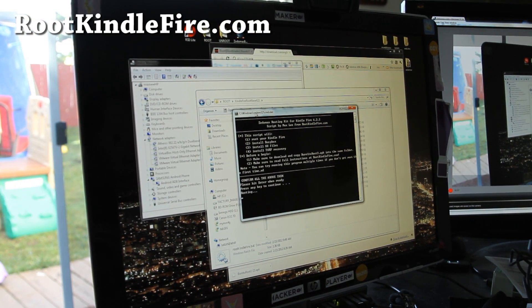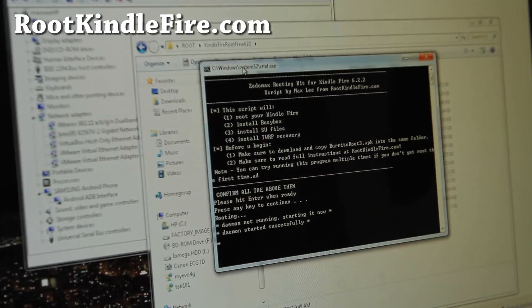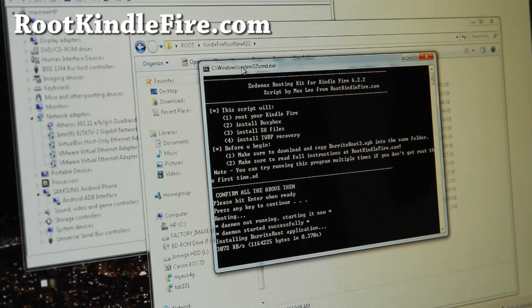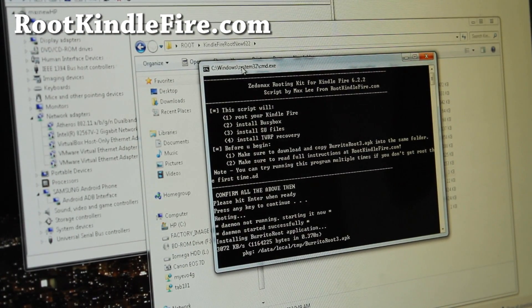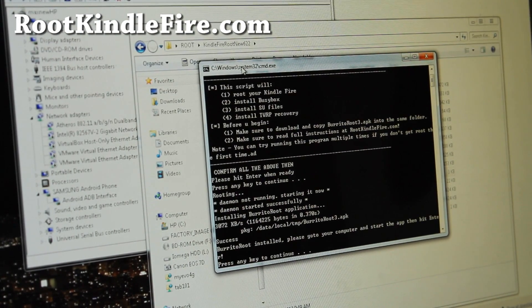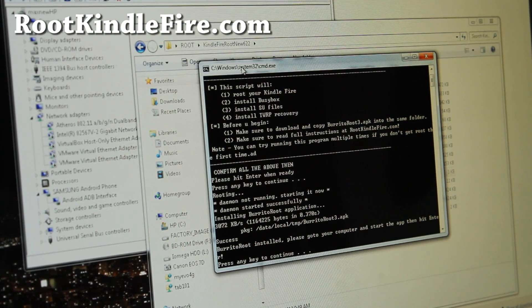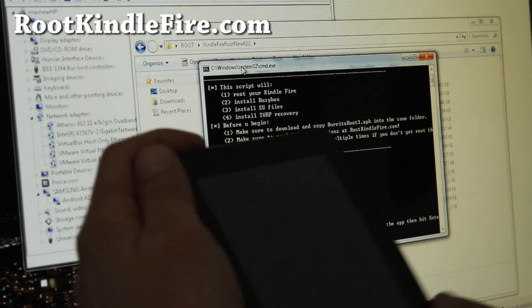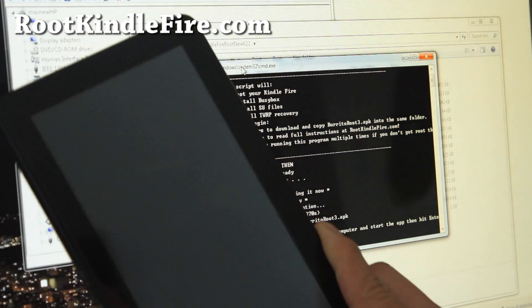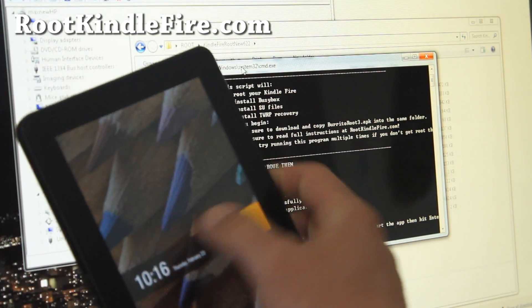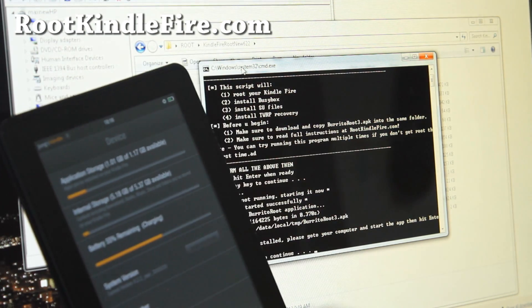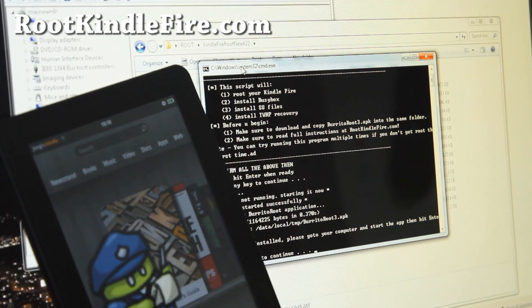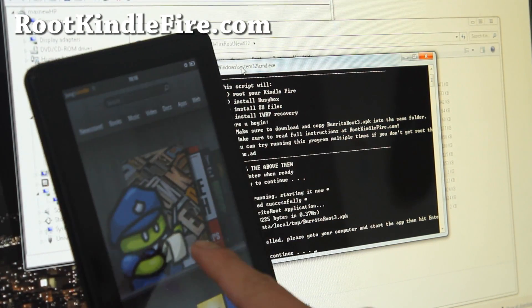Alright. I'll actually show you. And go to your computer, or sorry, Kindle Fire. And you should have a little policeman here. That's the burrito route. So hit that.